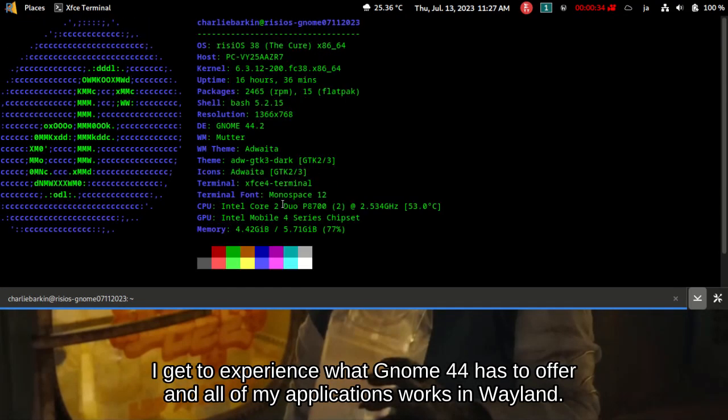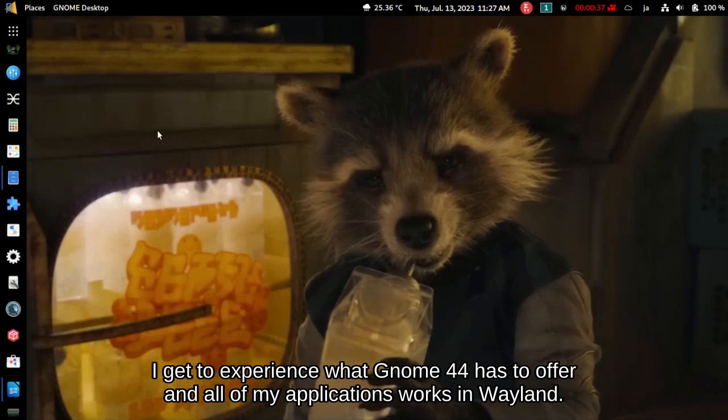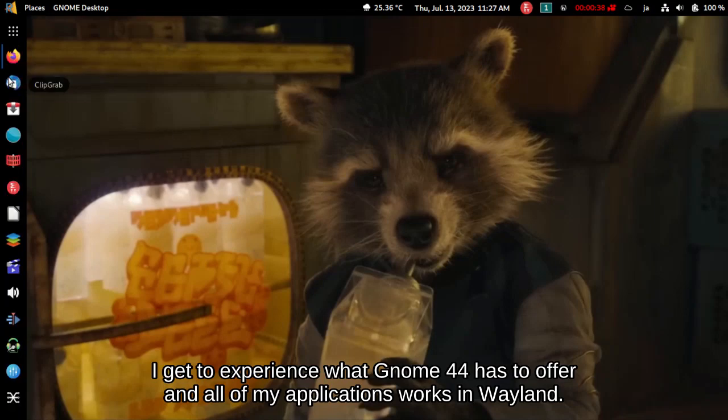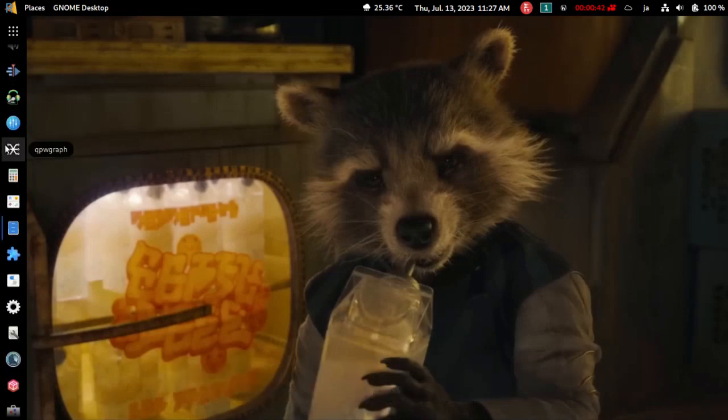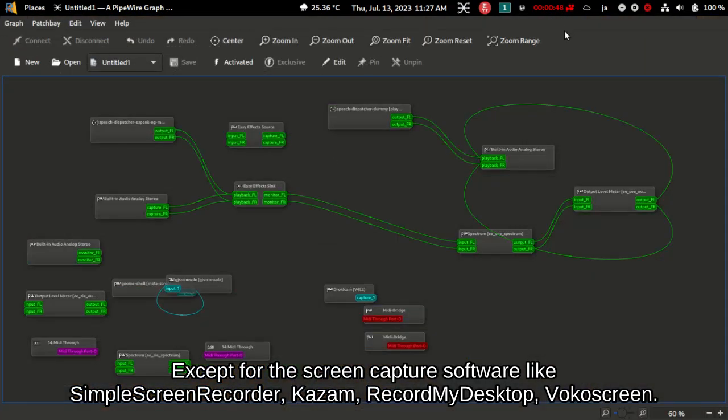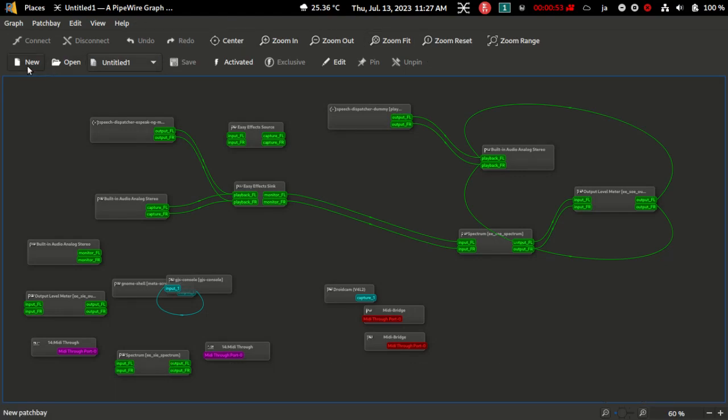I get to experience what GNOME 44 has to offer and all of my applications work in Wayland. Except for the screen capture software like Simple Screen Recorder, Kazam, Record My Desktop, Bocascreen. It does not support Wayland.